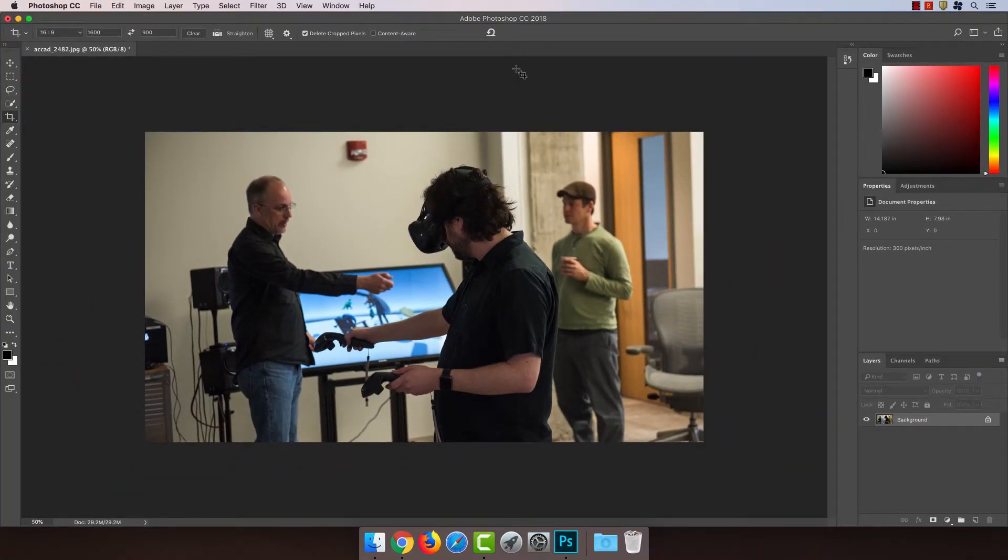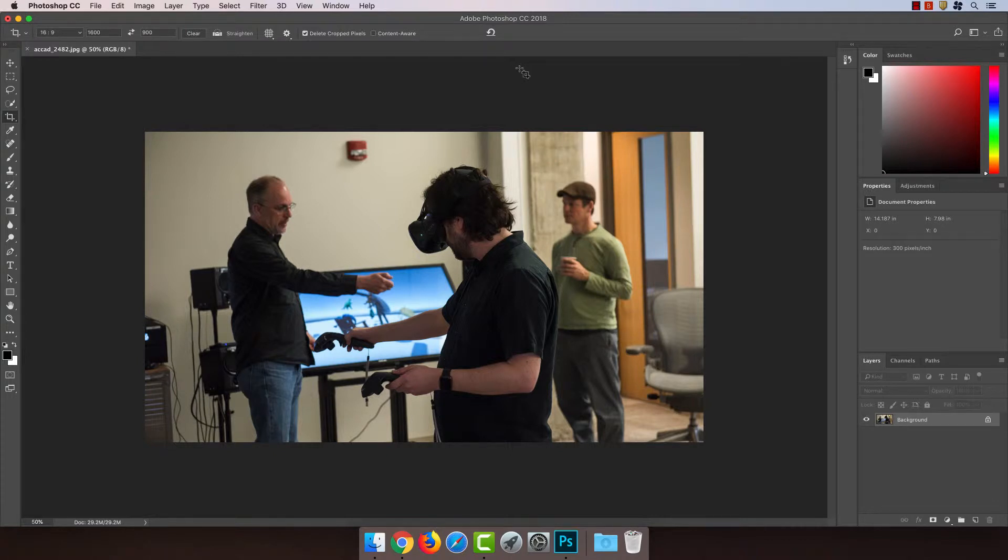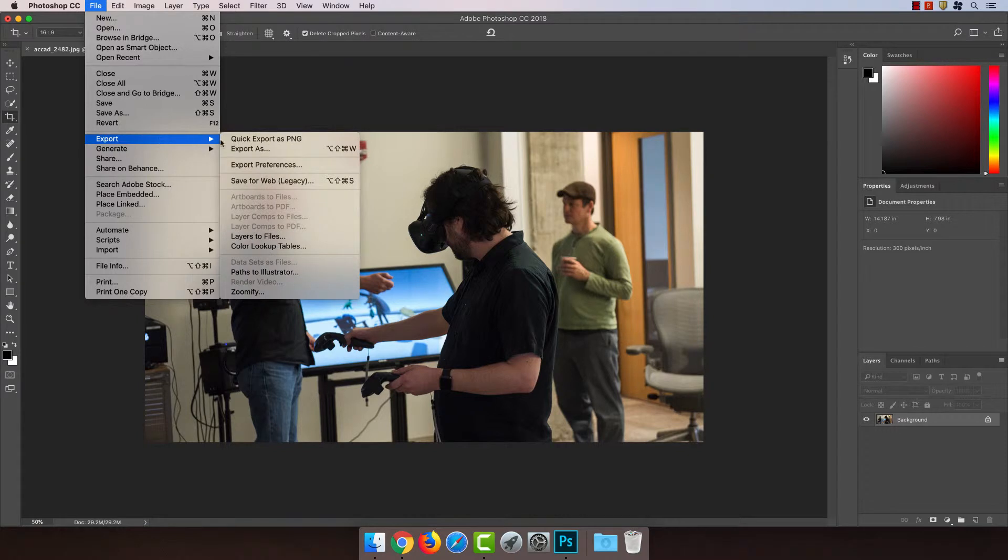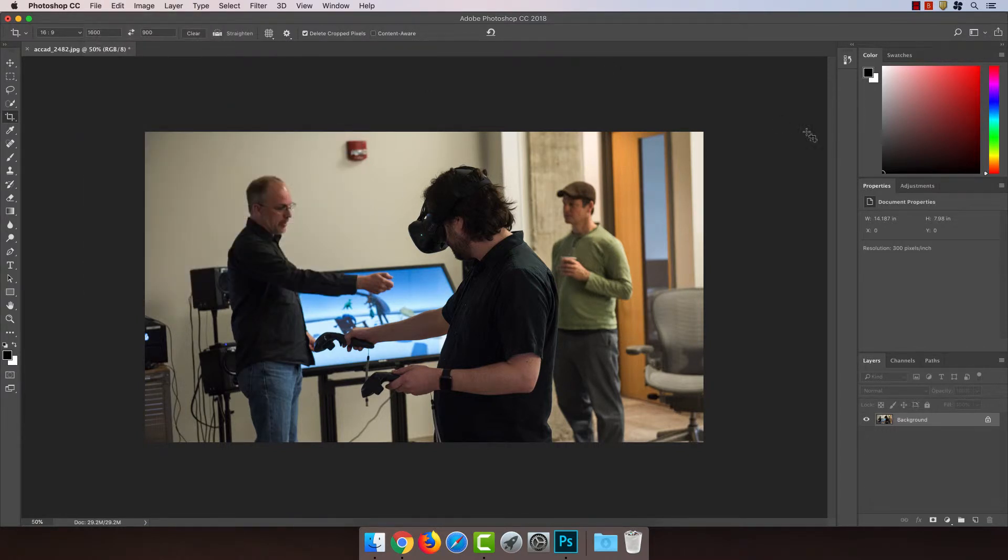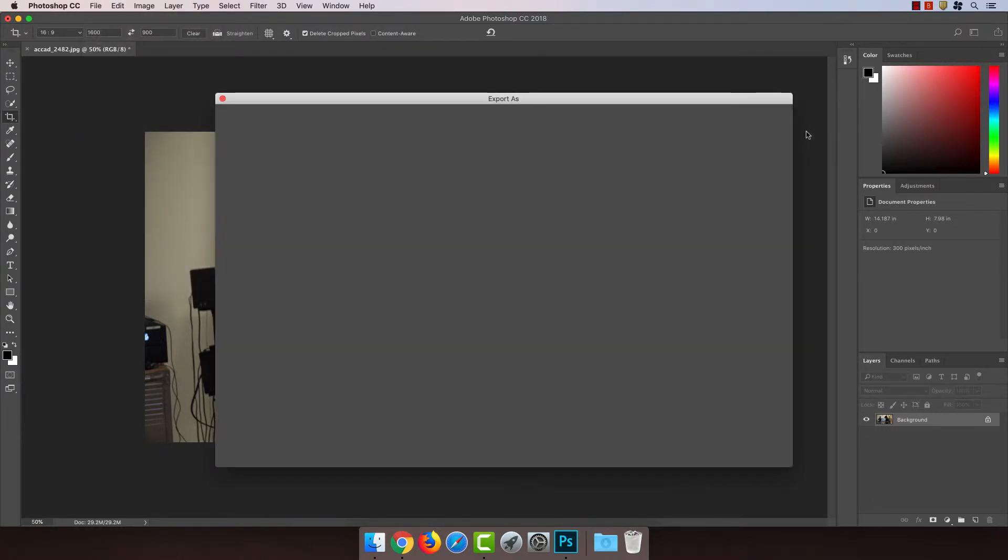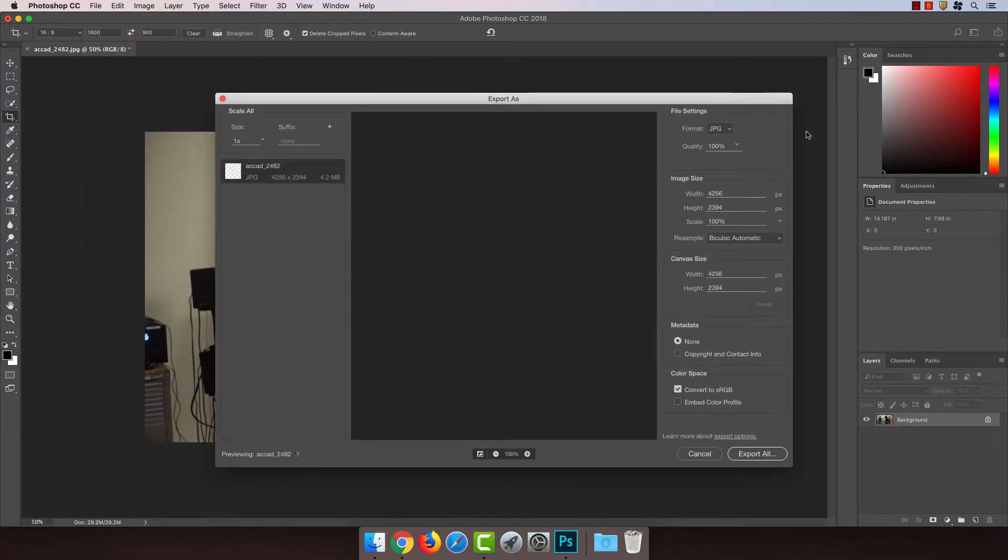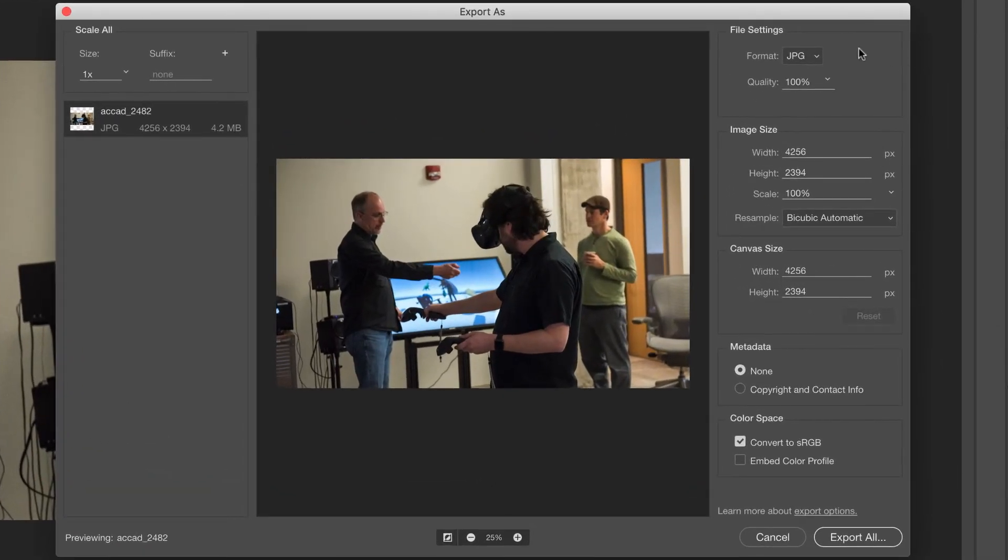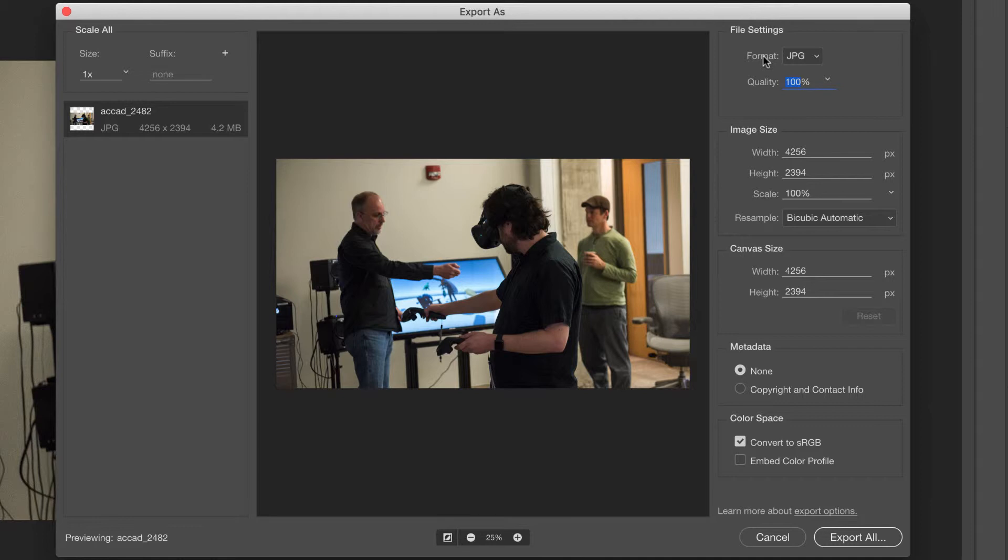And now the most important part, and please do not skip this step, is exporting at the correct size. So I'm going to go to File, Export, Export As, and I'm going to make sure the format is set to JPEG, and the quality to 75%. This is important because this provides a crisp, sharp image, but without extraneous file sizes, and thus slower page loads.